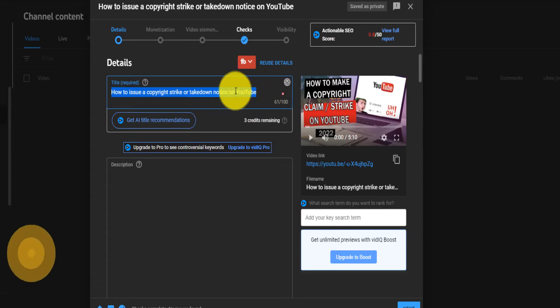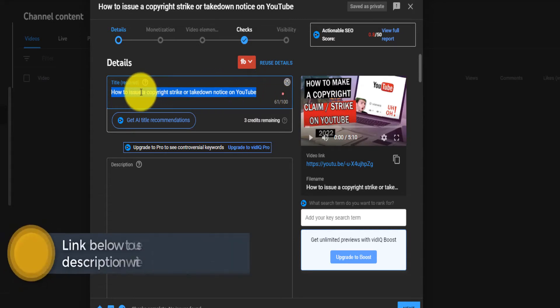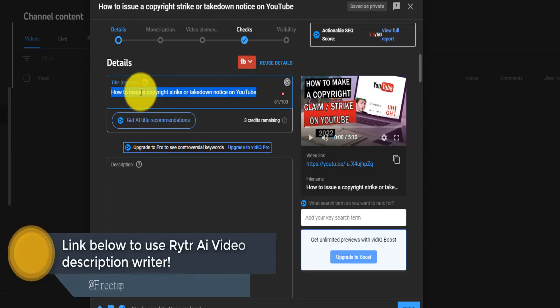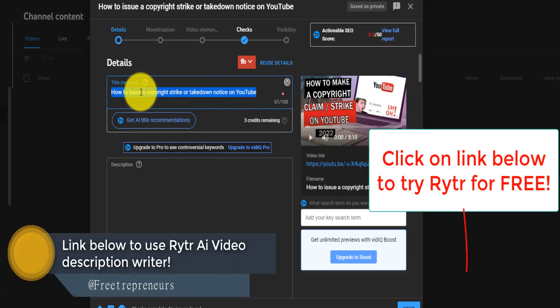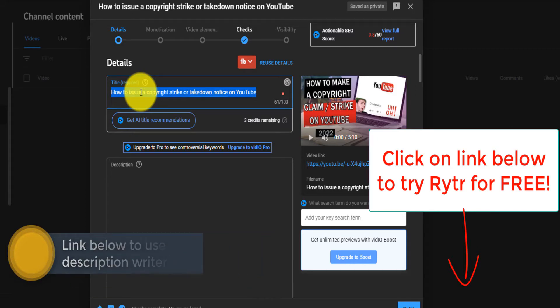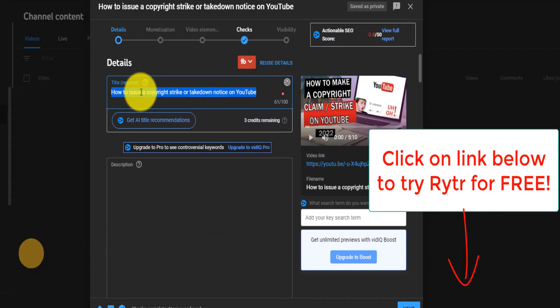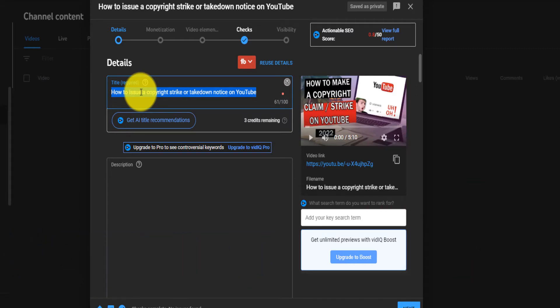So I'm going to use this tool called Writer. The link is going to be down below. I've already created a full video tutorial on how Writer works from A to Z.